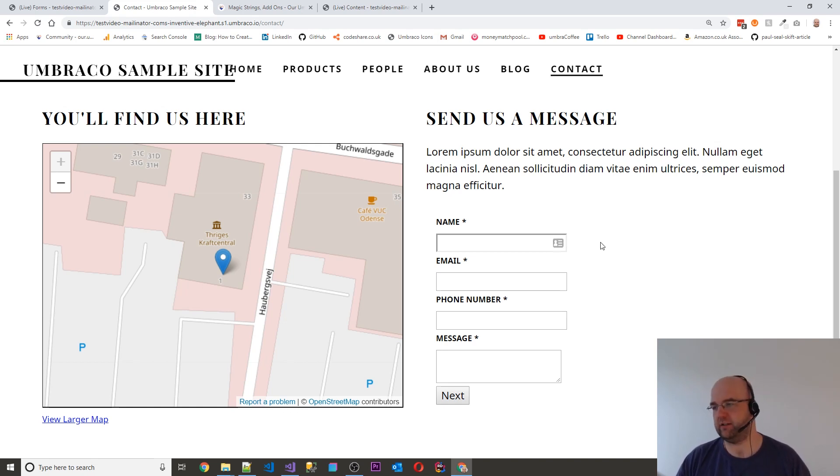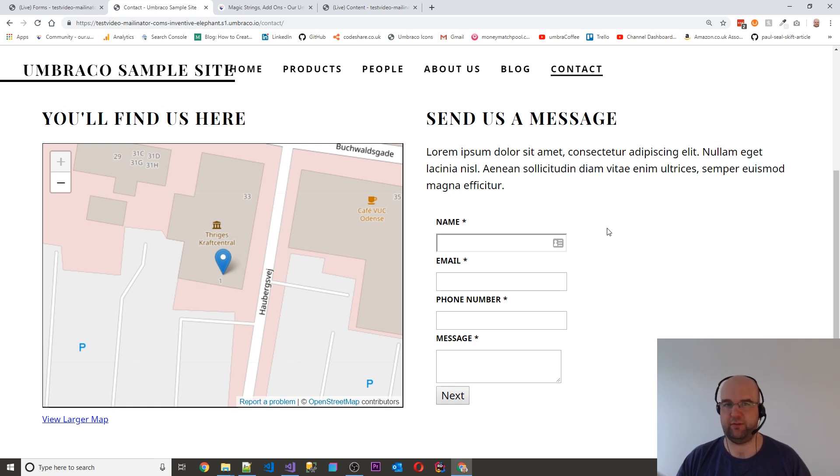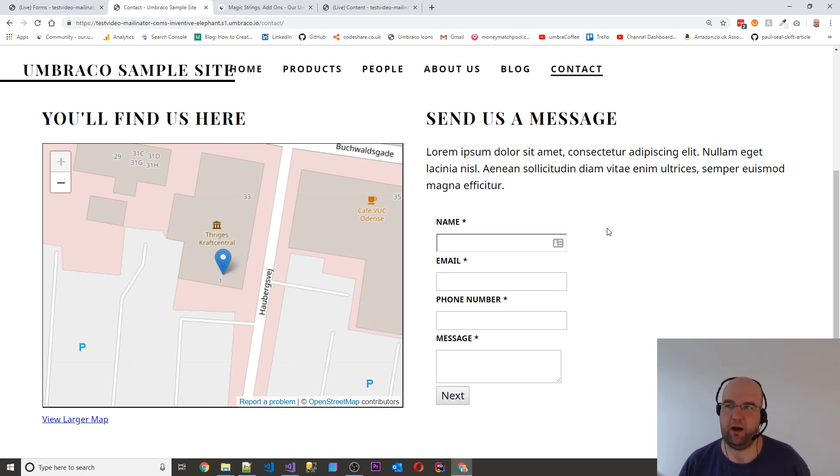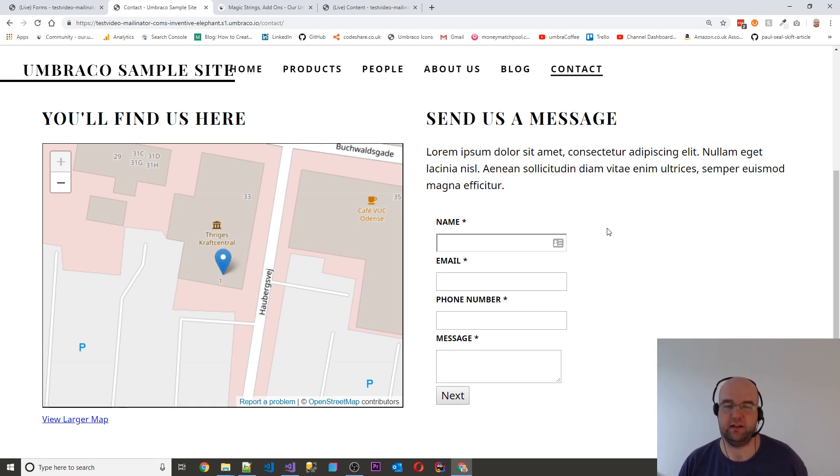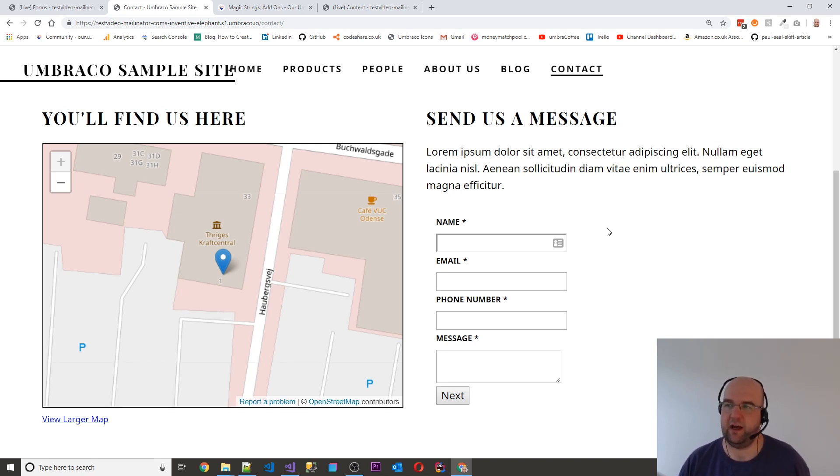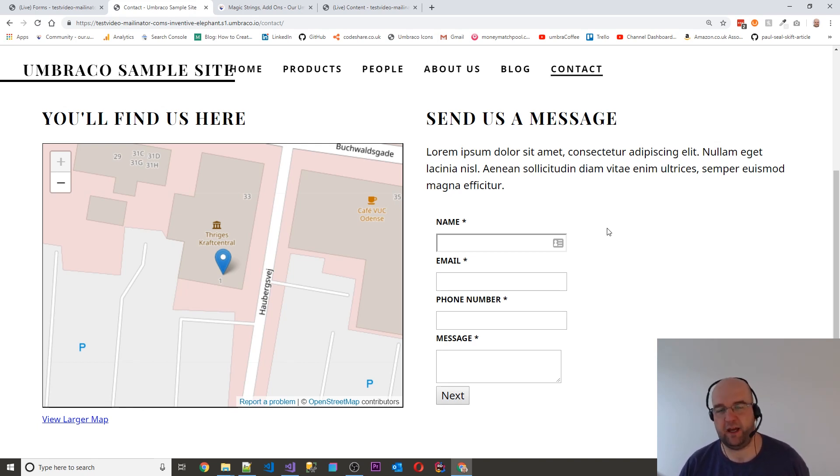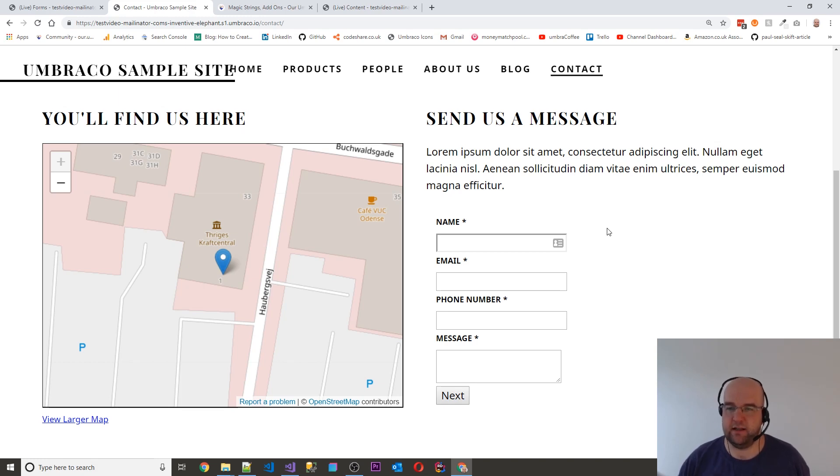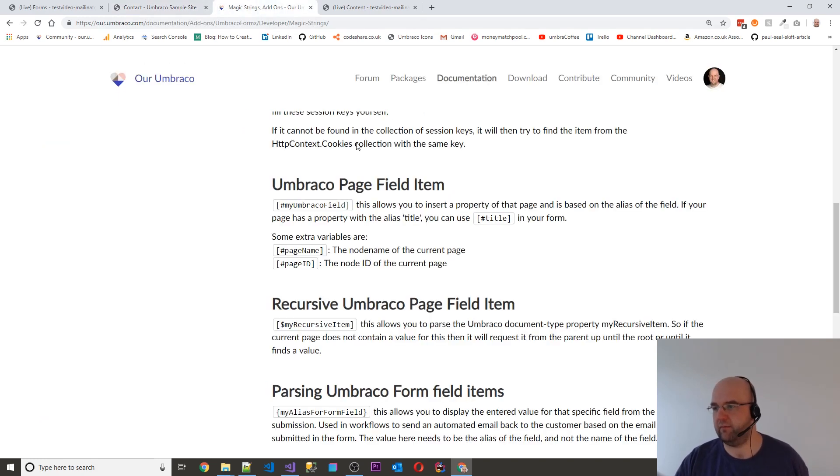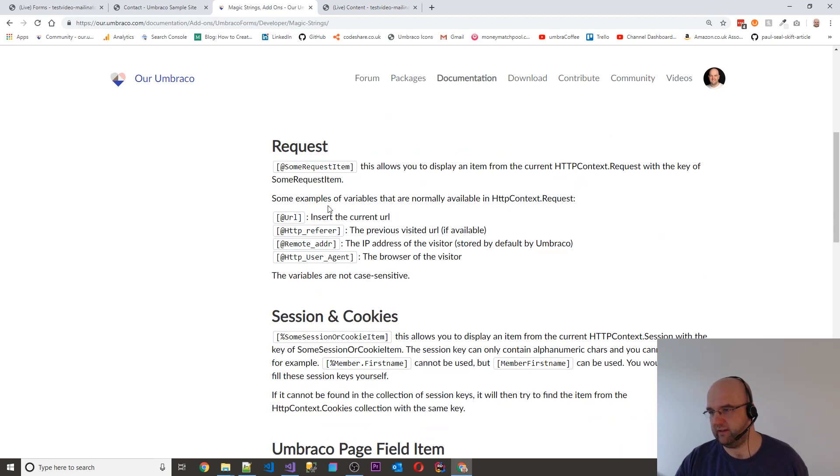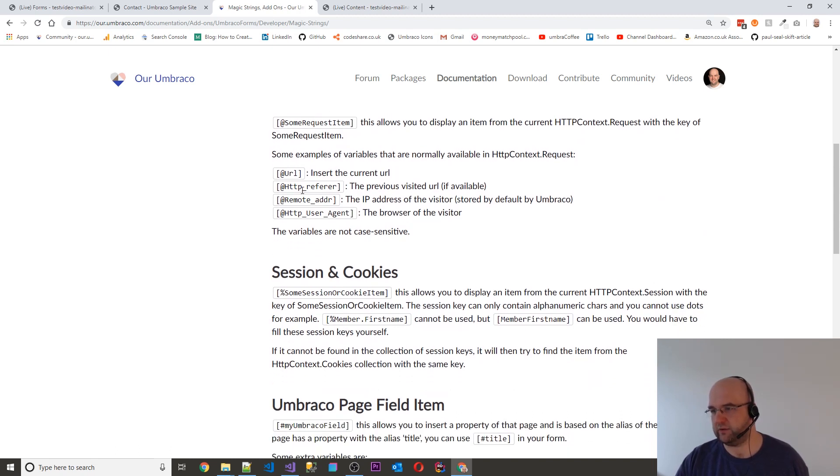Today I want to show you something really good about Umbraco Forms and how it lets you pre-fill fields on the form. You can do it using query string parameters, session variables, and even properties from the page as well. But mainly what I'm going to show you is the ones where you can do it from the query string and also the HTTP request object.